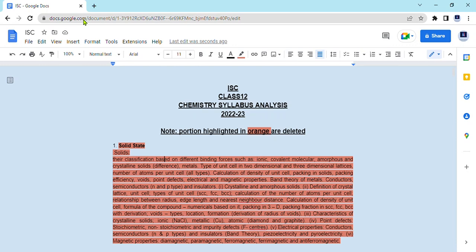Hello everyone, welcome back to the channel. In today's video, I will be discussing the ISC class 12 chemistry syllabus 2022-23.